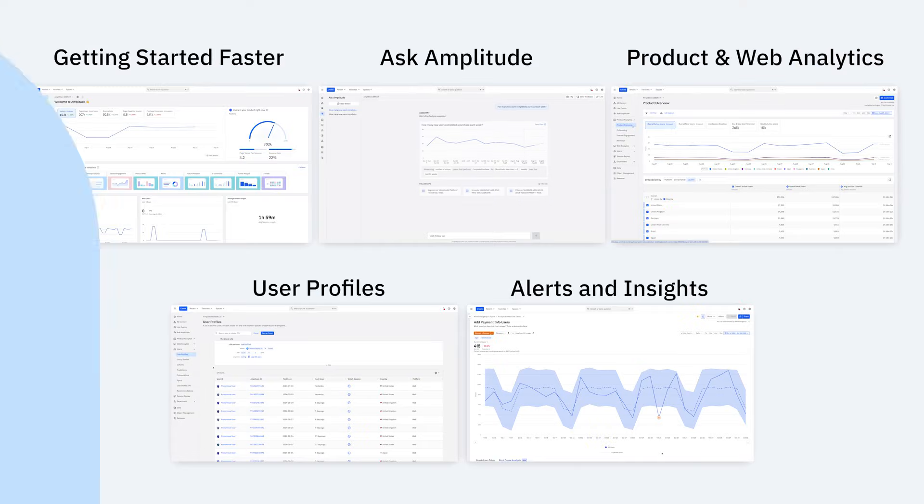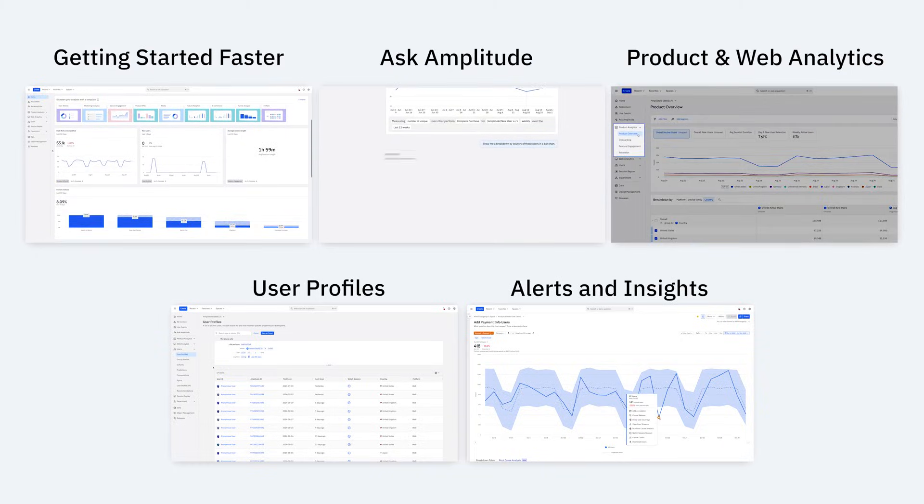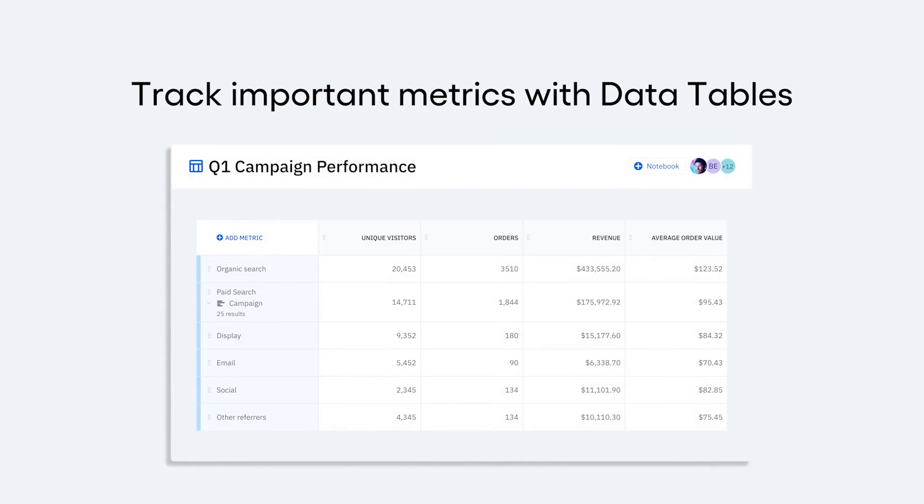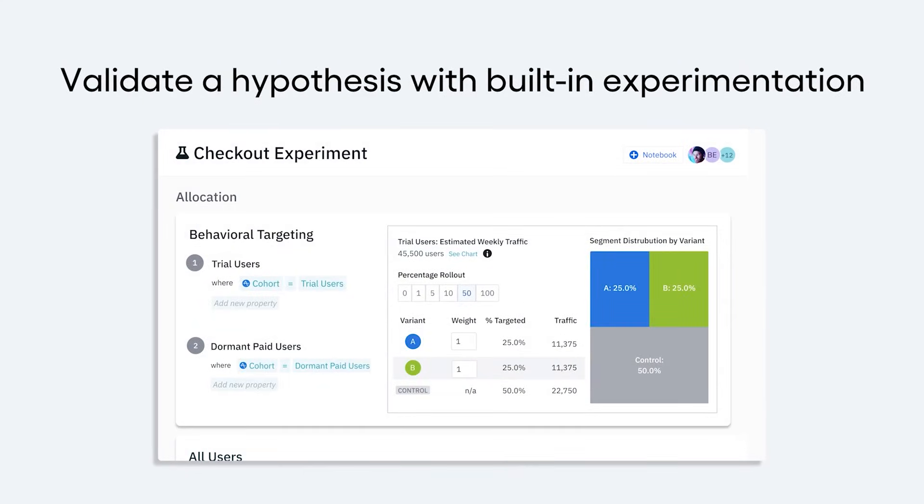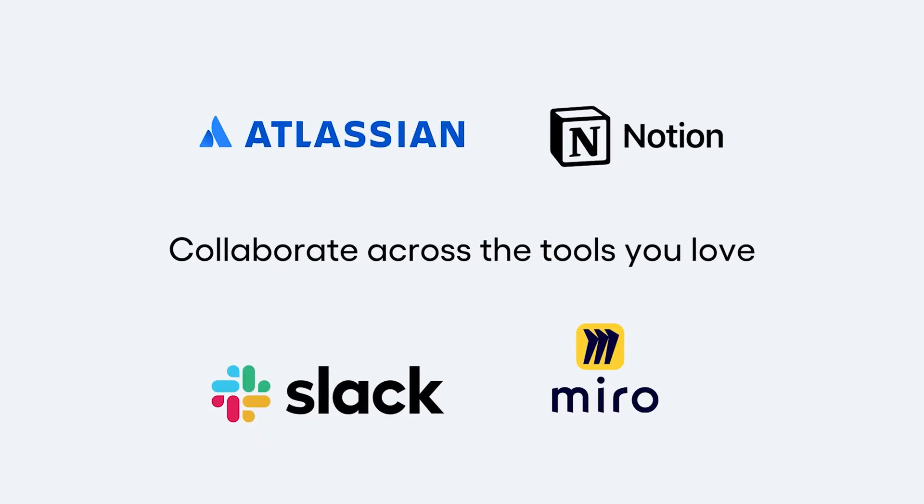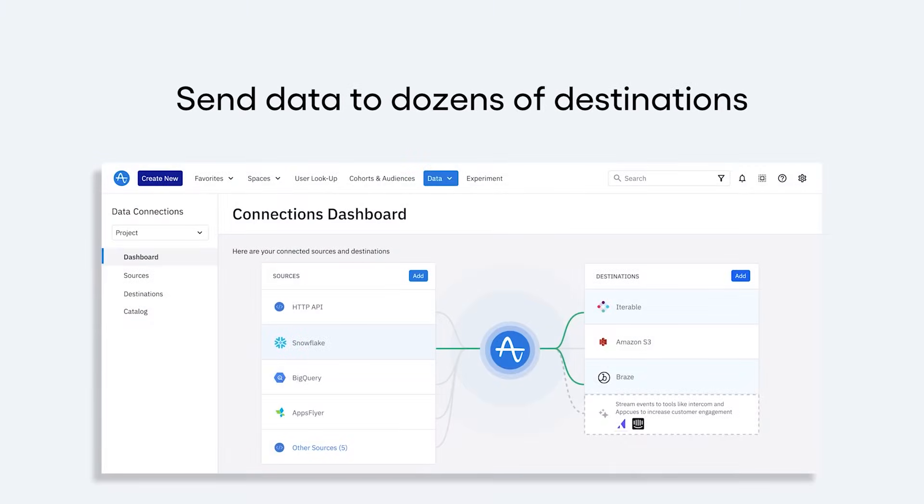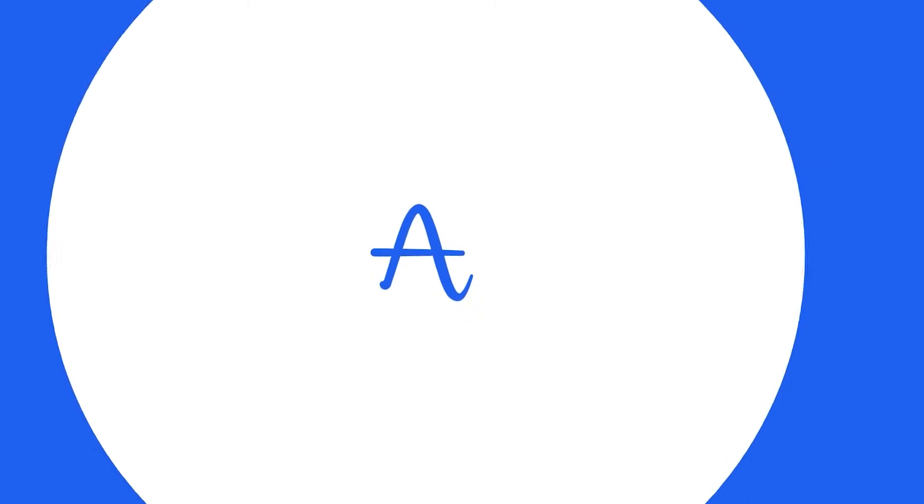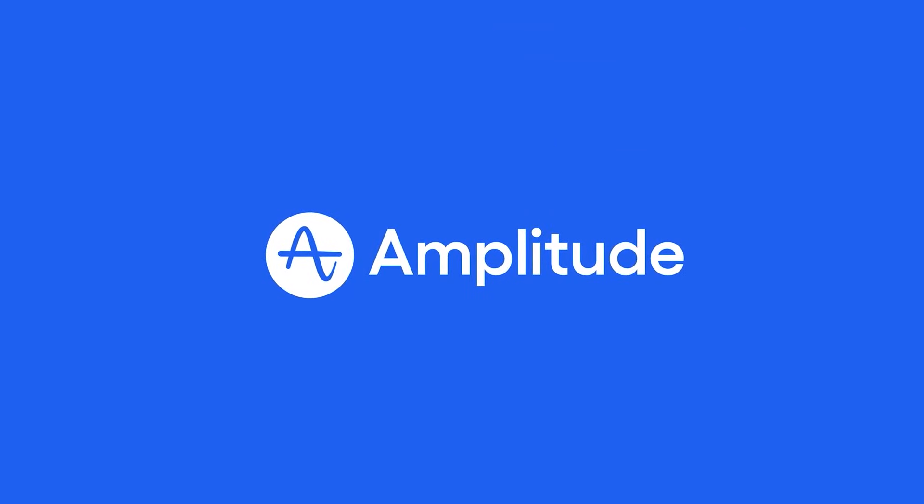We've covered a lot today, but there's so much more to Amplitude that helps you make better product decisions. You can track important metrics with data tables, validate a hypothesis with built-in experimentation, collaborate across the tools you love, send data to dozens of destinations. Amplitude brings the power of product analytics to every team, so you can confidently make the right investments to drive growth.